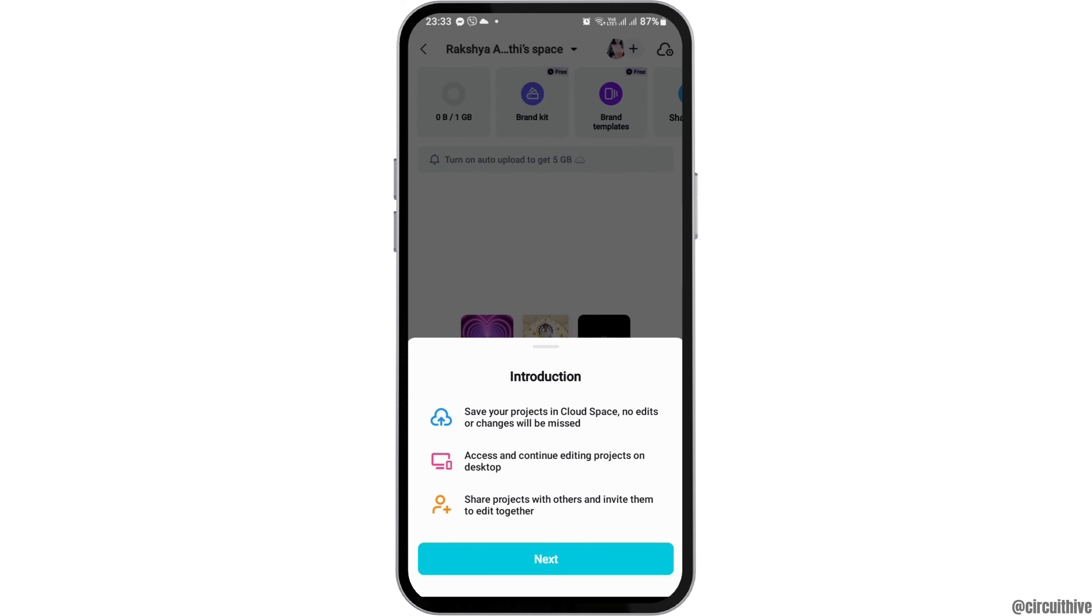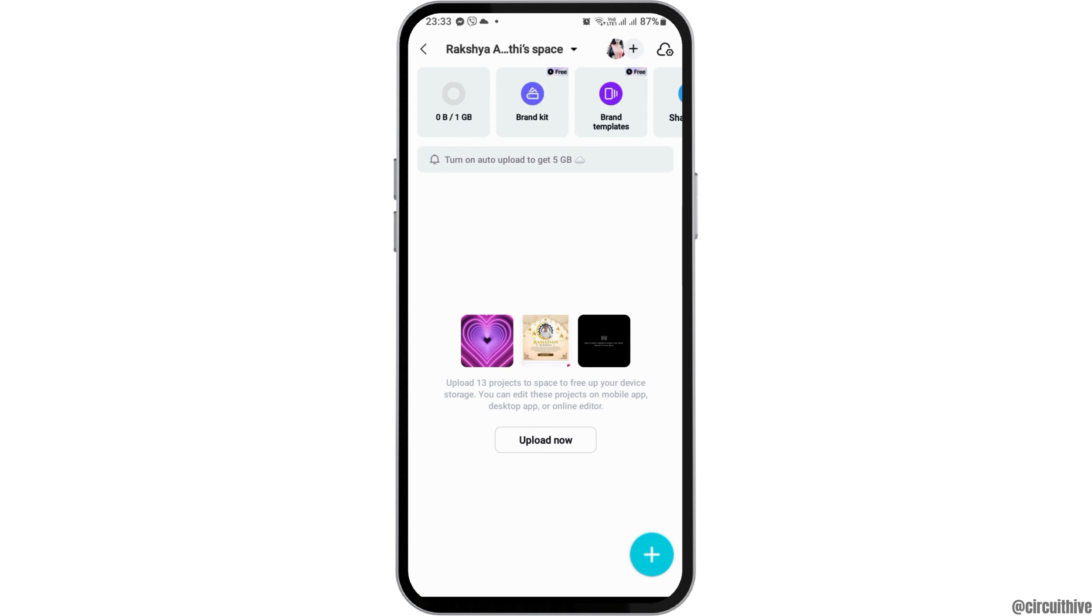After you tap on the cloud space icon, you will see an option. Go to next. For this, first make sure that you have already uploaded your video to the cloud.